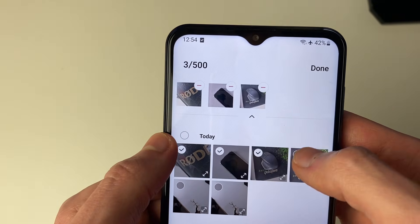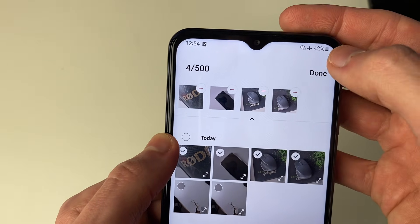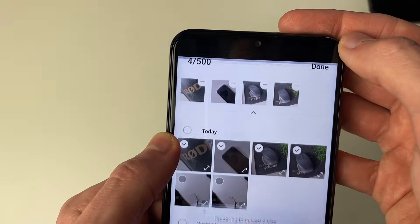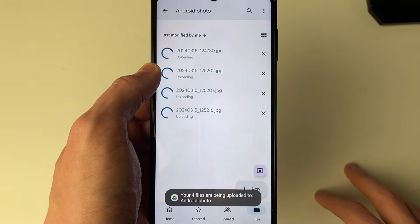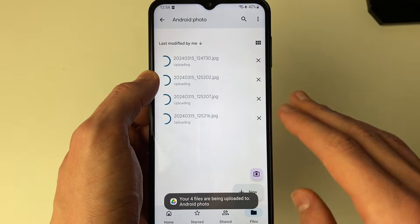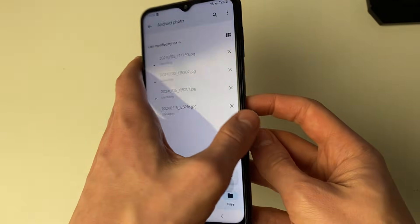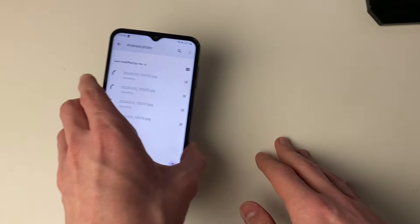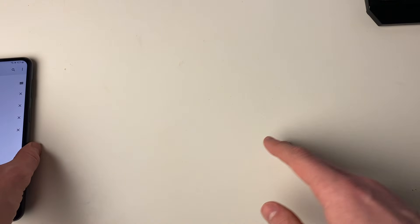I'll select these top four images and press Done. They're going to start uploading. This shouldn't take too long, but it will depend on your internet connection.